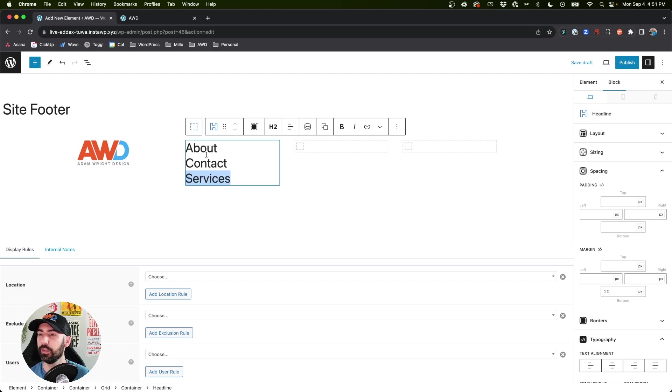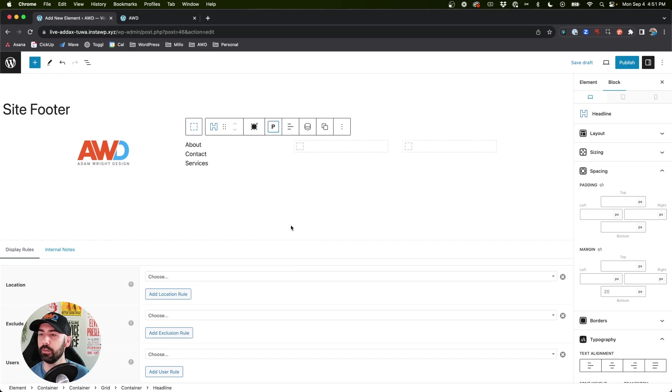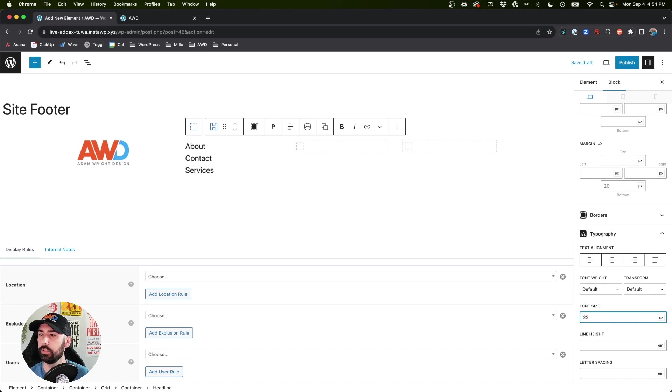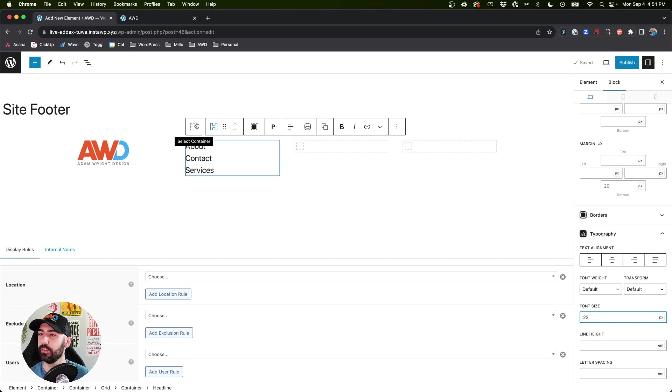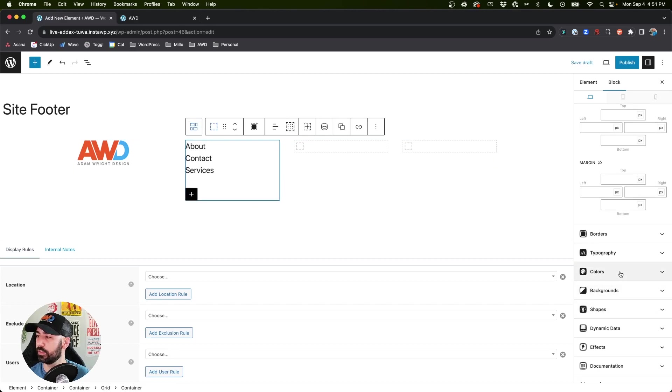And so you want to go in and link each of these pages to their respective page on the site. Of course we want these to be just paragraphs, and if we select that, go to Typography, we can change that to 22 pixels. Looks pretty good.